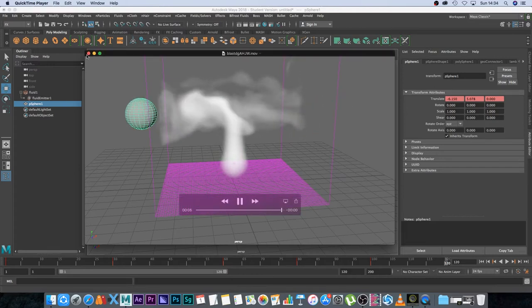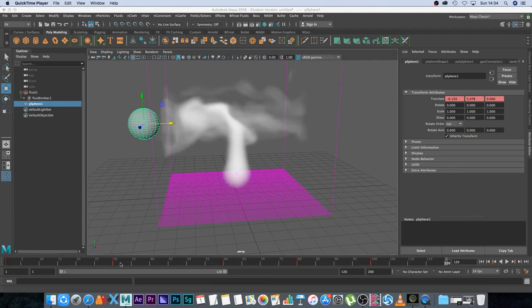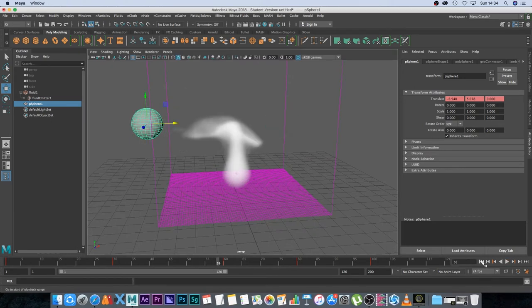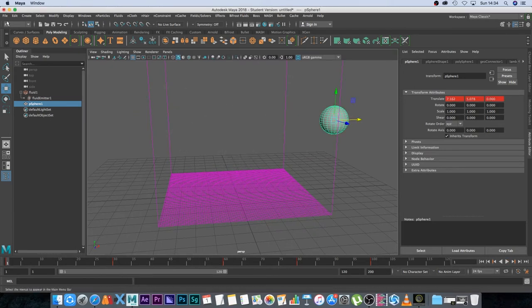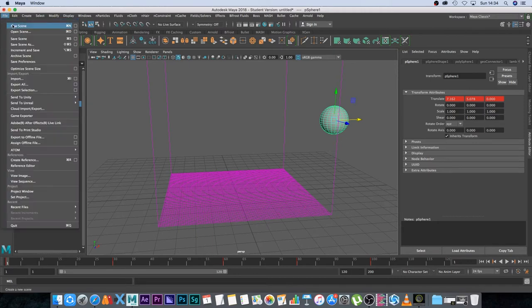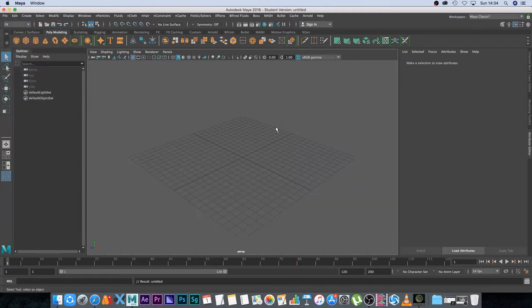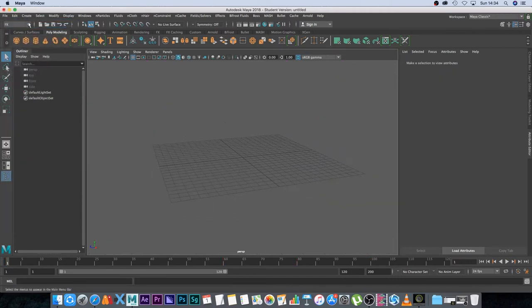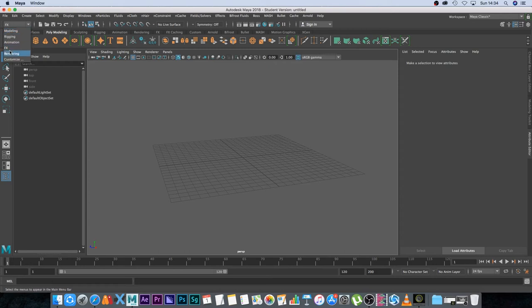Now you can follow along if you're using previous versions of Maya. Let's go to file new scene and make sure that you're on the FX panel.